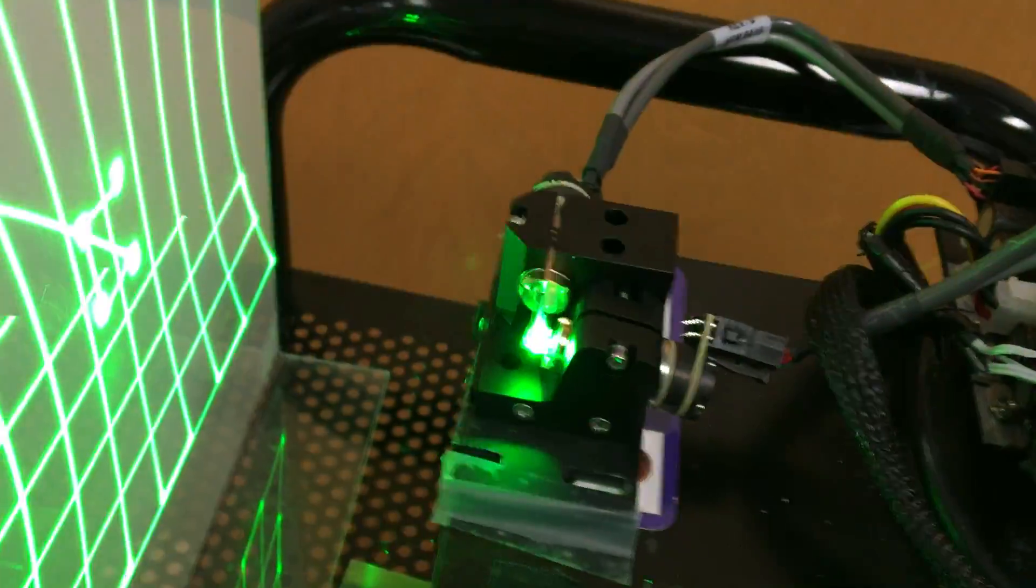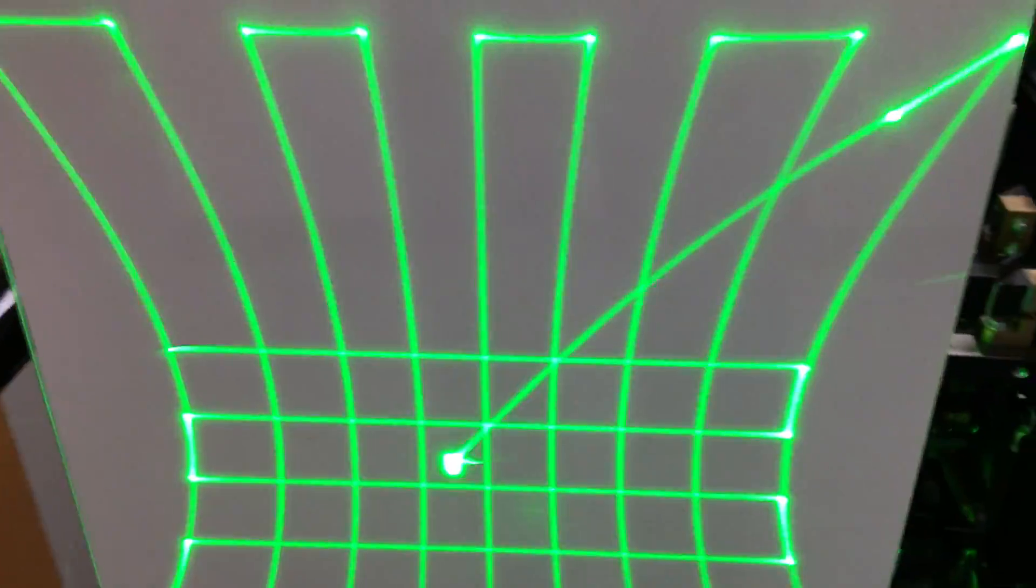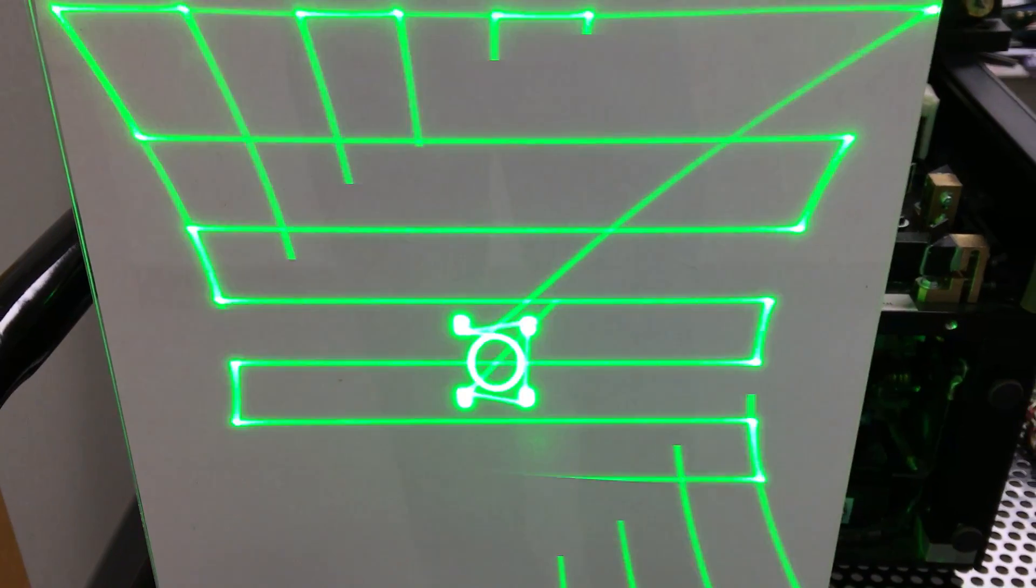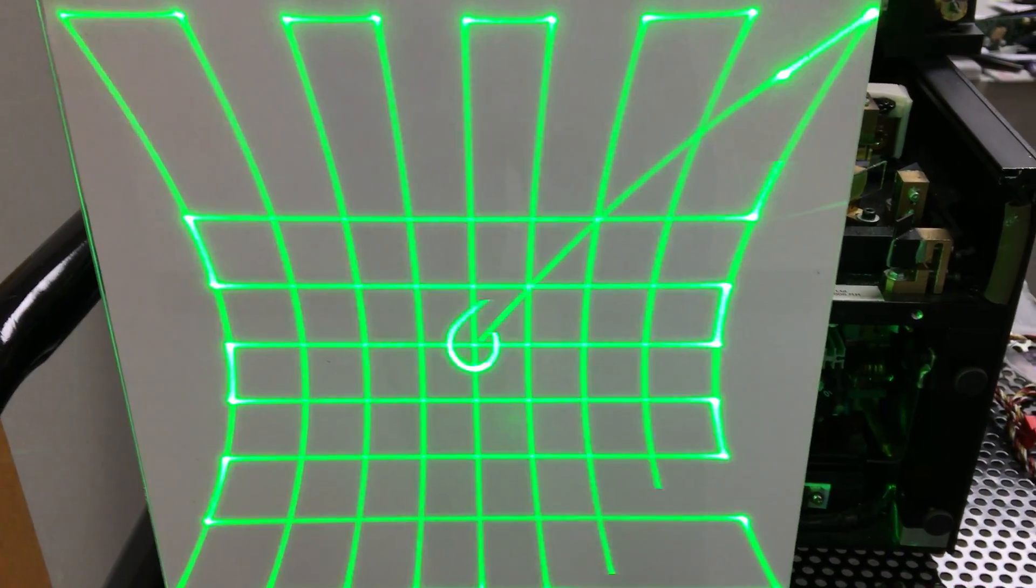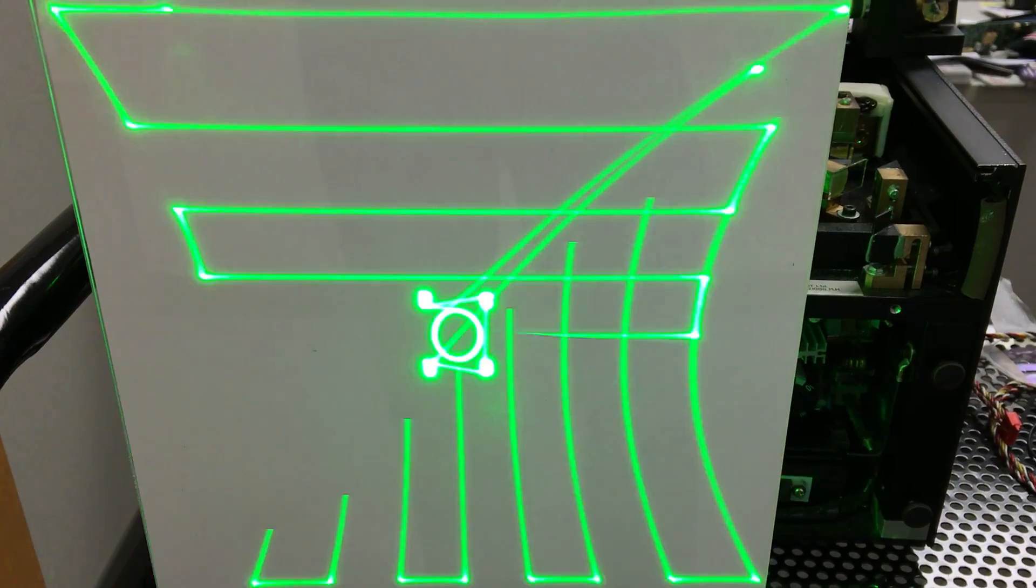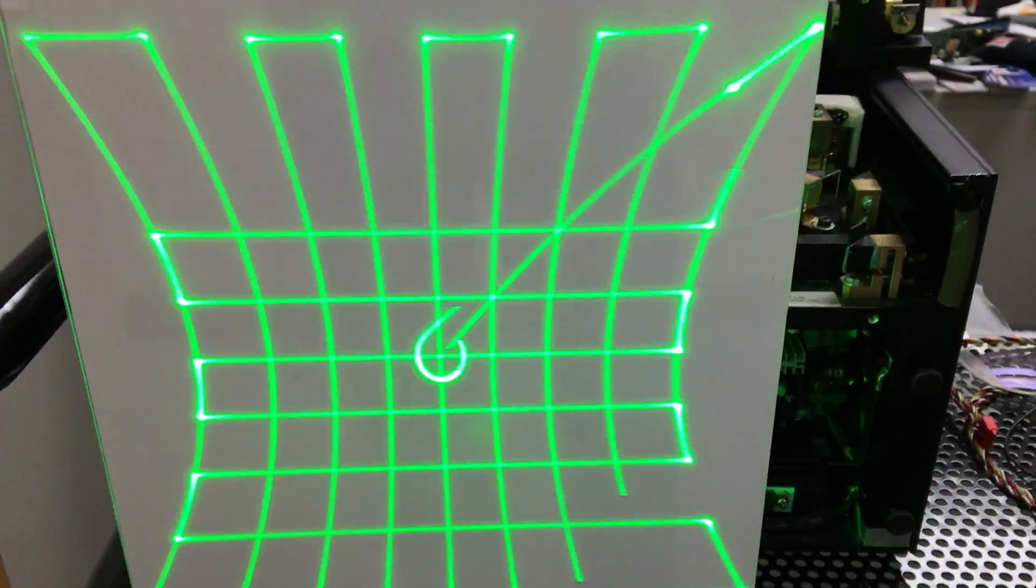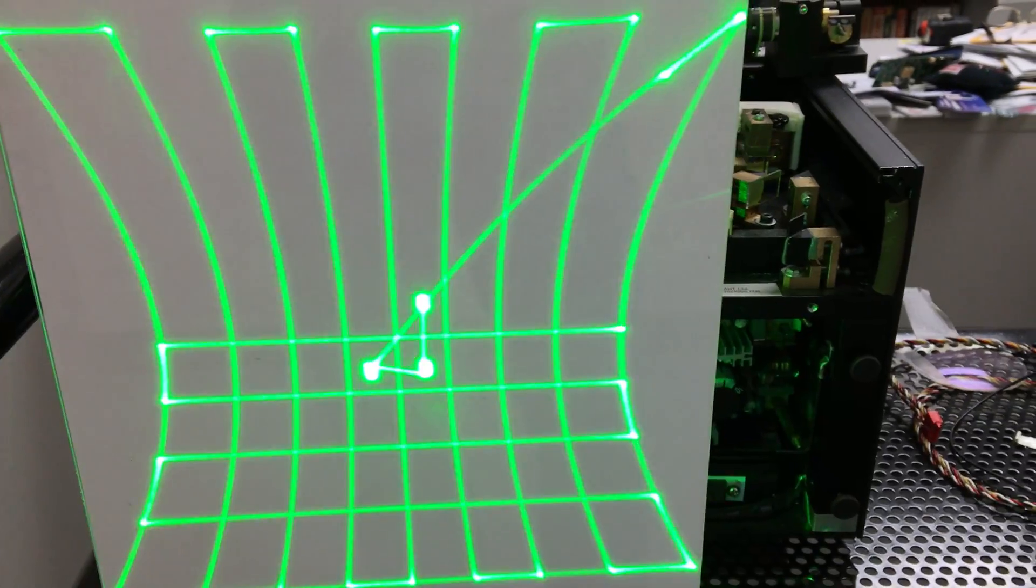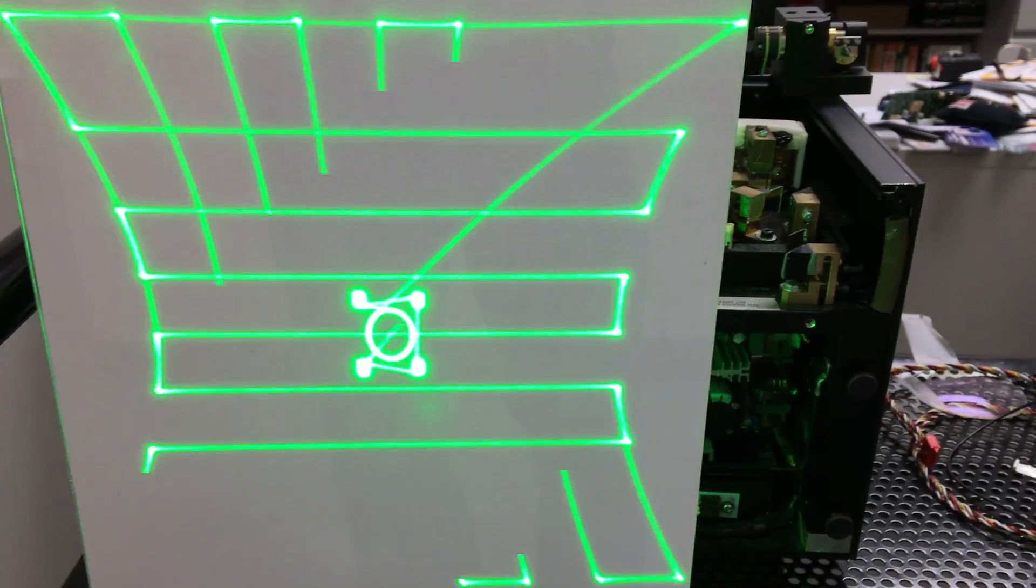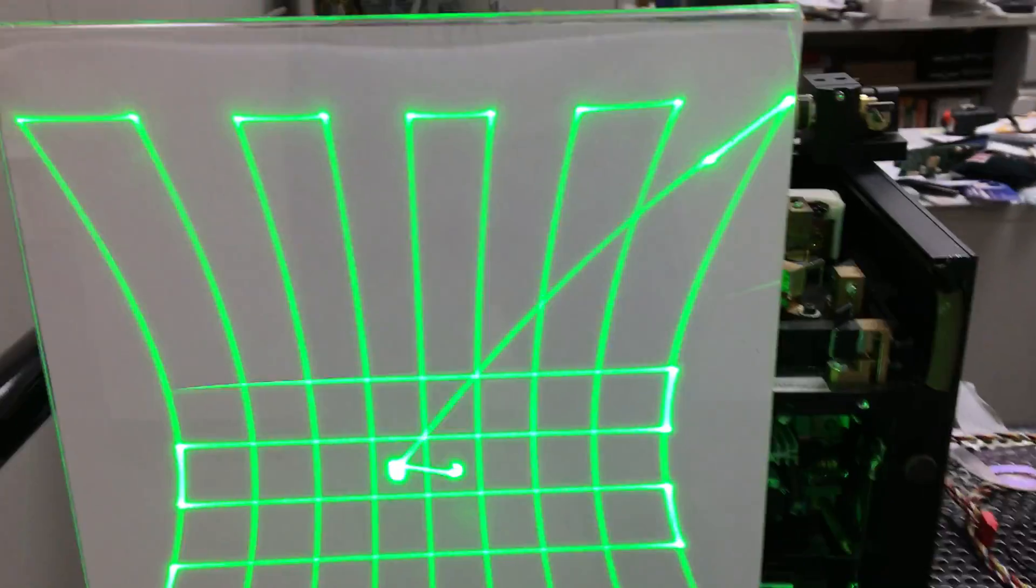So the customer wanted a couple of special things about it. One of the things they wanted was 72 degrees by 92 degrees. Now what they really want is 92 degrees horizontal by 72 degrees vertical and what you're seeing here is 92 degrees vertical by 72 degrees horizontal.